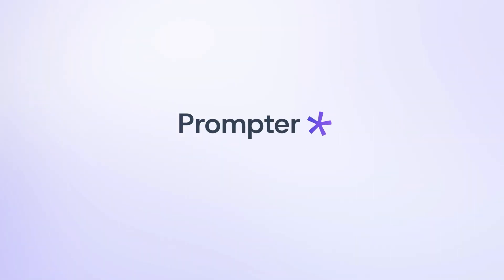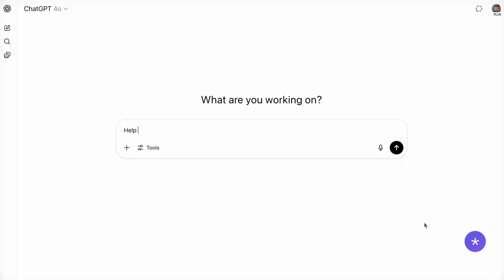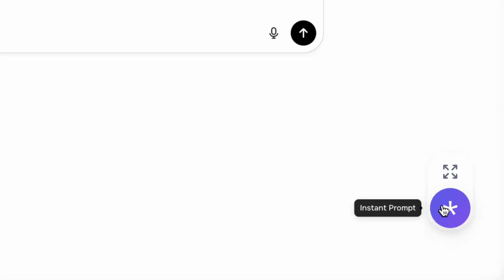Meet Promptr, the Chrome extension that turns your basic inputs into professional AI prompts across all major AI tools.